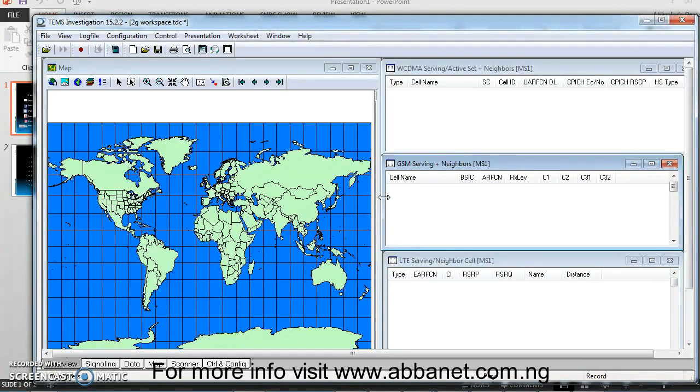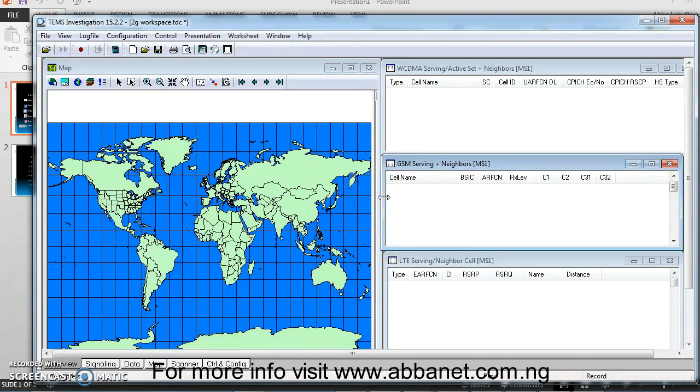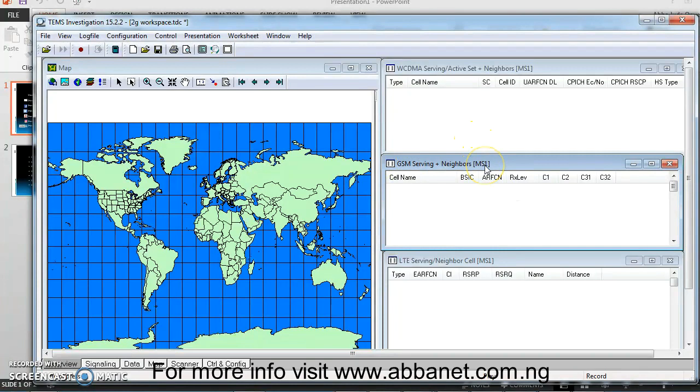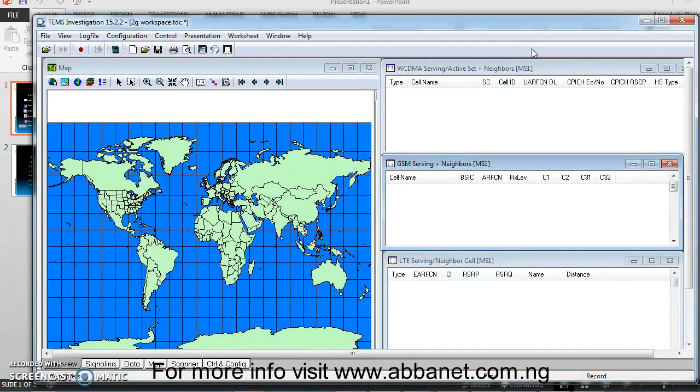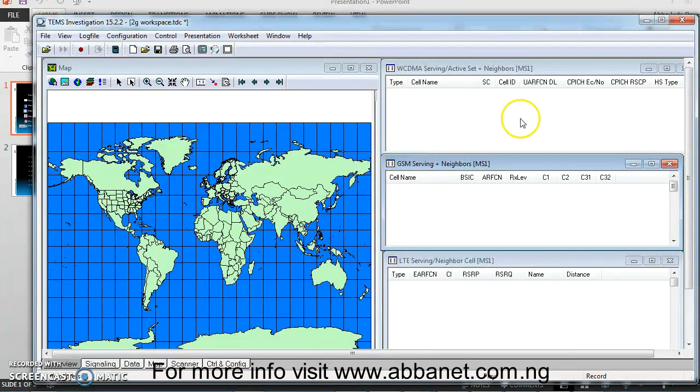One of the important stuff I want to tell you is, most times when you're doing drive tests, you have your phone you're using for 2G, a different phone for 3G, another phone for 4G. Depending on how you connected this phone, your MS one, like mobile station one, is the first one you connect. MS two is the second one. MS three is third phone you connect and so on and so forth. I want to show you how to connect your mobile phones, but for now, I'm setting workspace.